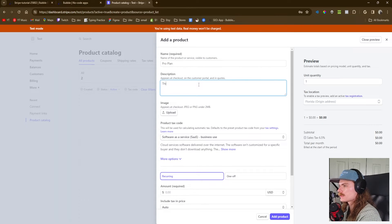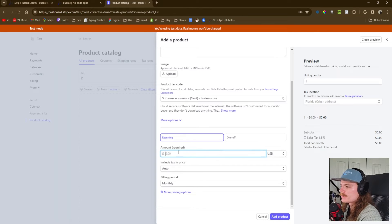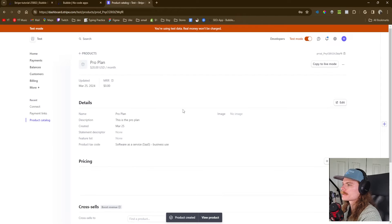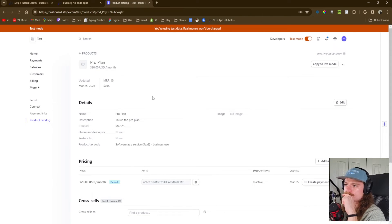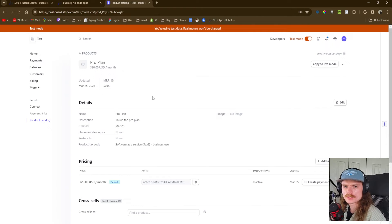We can put a description if we want. It's going to be a monthly recurring subscription — not a one-off. The amount is going to be $20 as advertised, and the billing period is monthly. Now we have the product added. If you have multiple products — maybe a cheaper or more expensive version — you can create all of them and assign different buttons to those specific products.